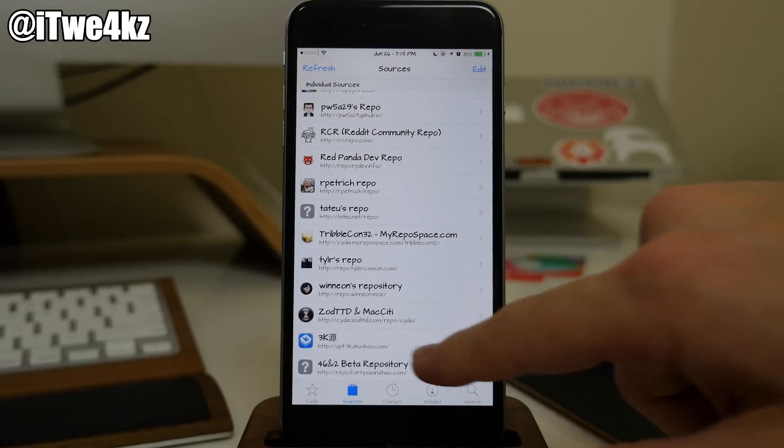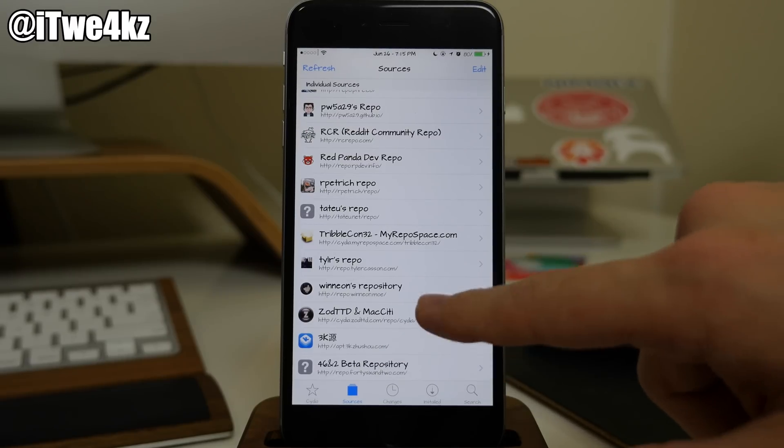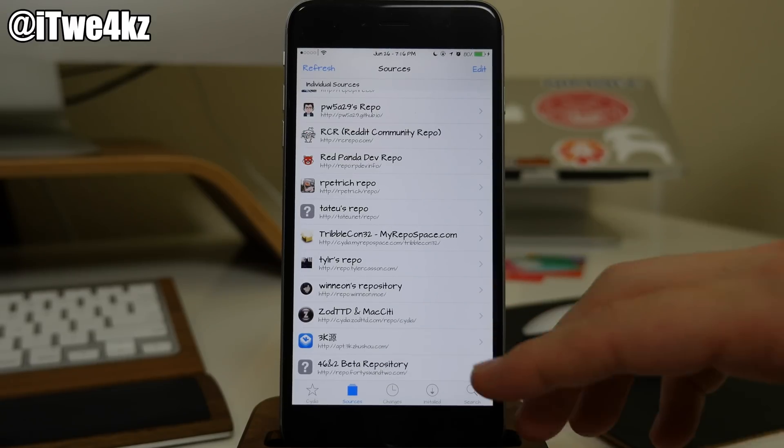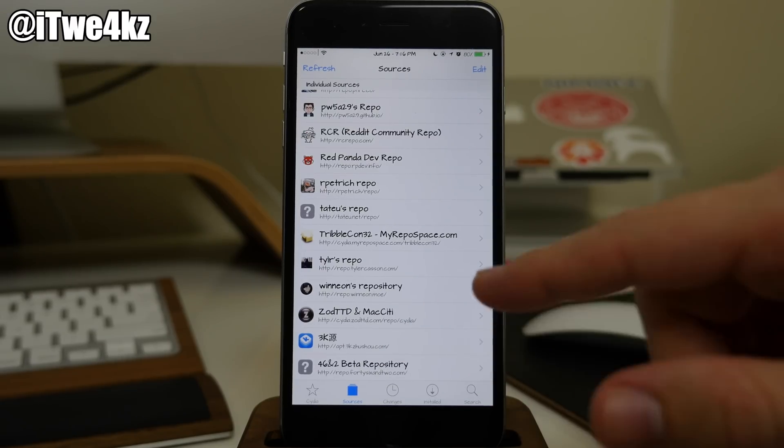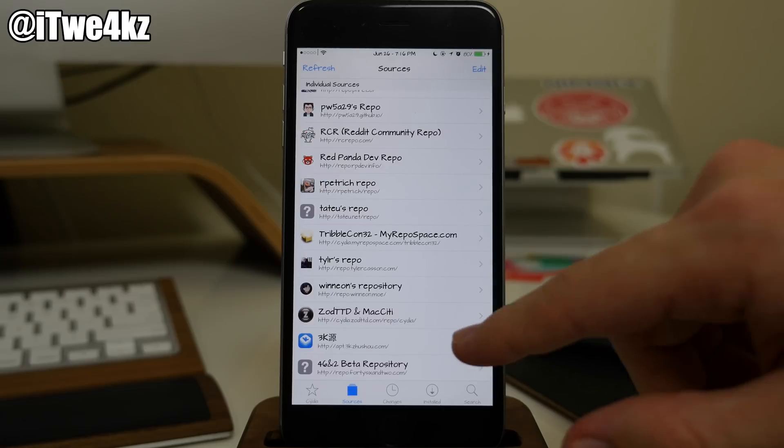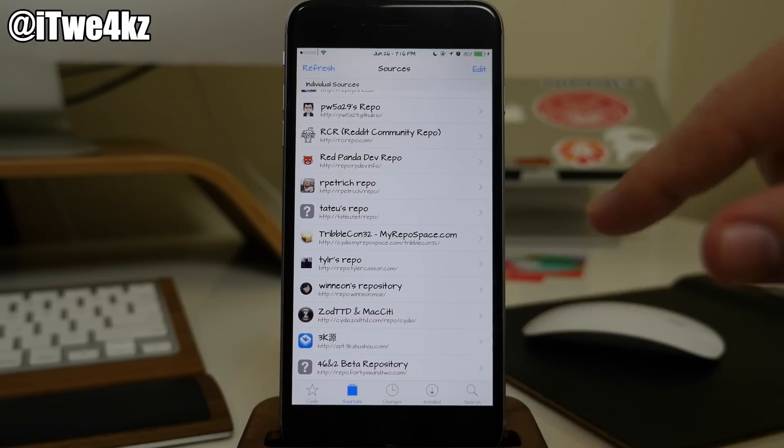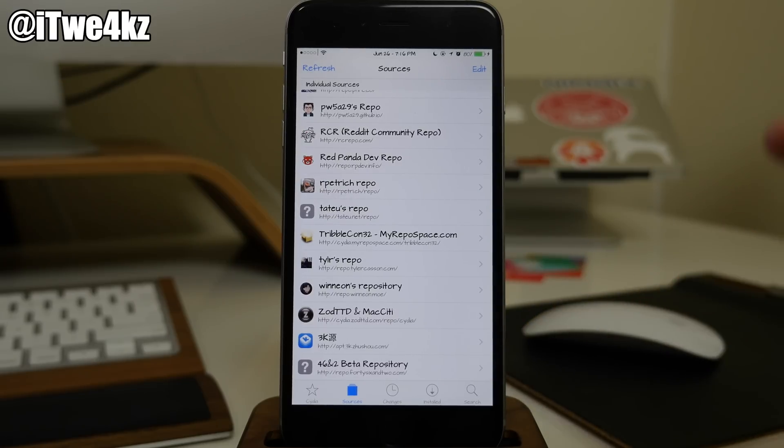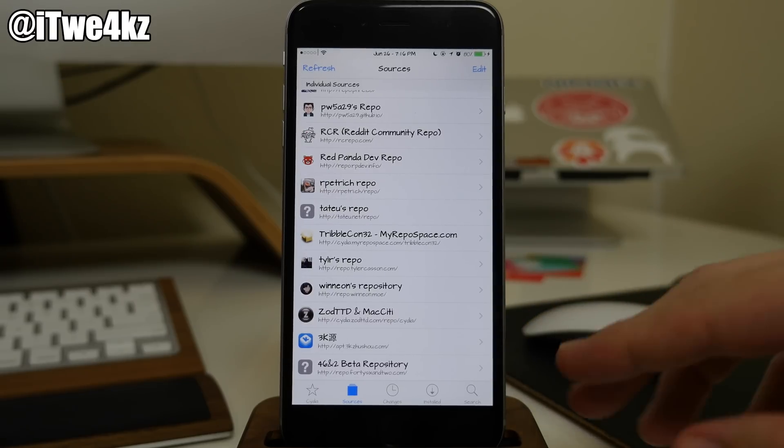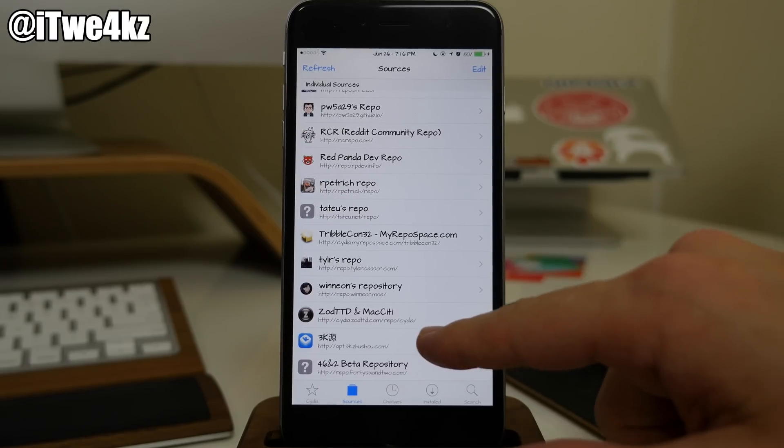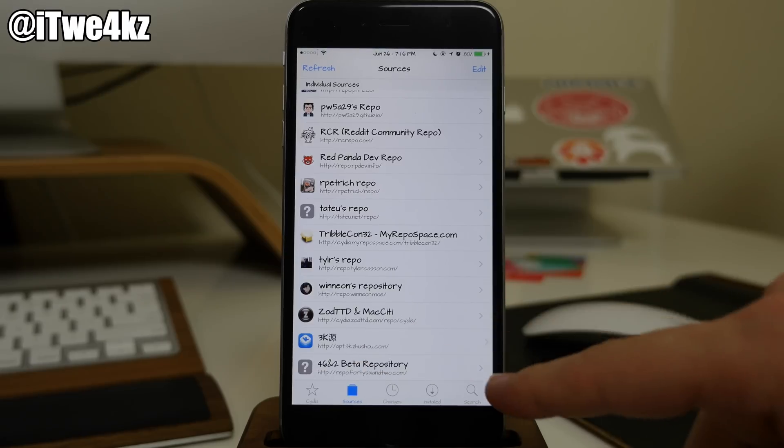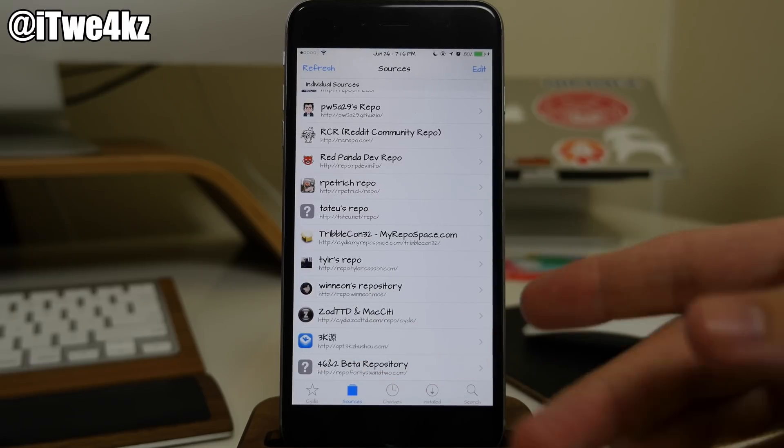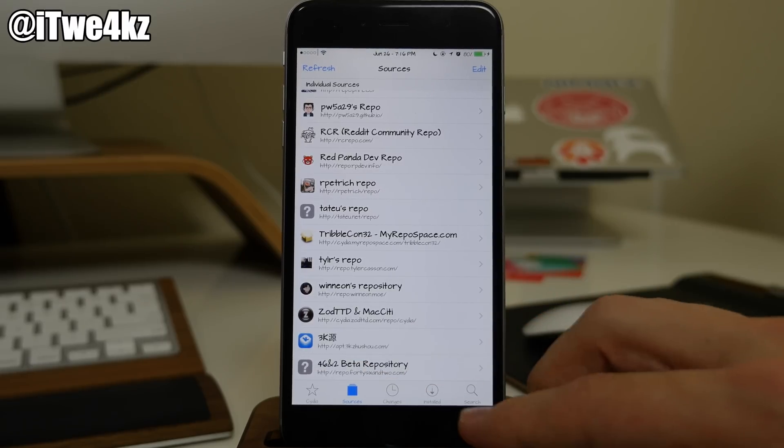Coming down here we also have the ZodTDD, Mac City, all that good stuff. I also have that 3k repo. This is the one that I tweeted out last night asking you guys to add that and then you could actually download the update for Mobile Substrate. You actually don't need this repo anymore. I probably will just delete it. You don't need this.